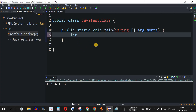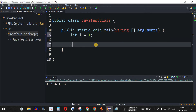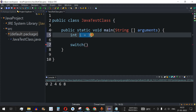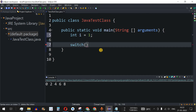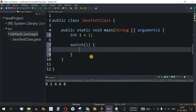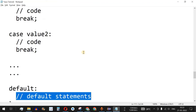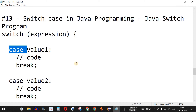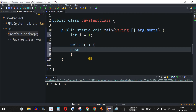Let's understand this with an example. We declare an integer variable i and initialize it with the value 1. Then we write the switch keyword and inside the brackets we check the value of i. We open curly braces and write the case keyword followed by a value.